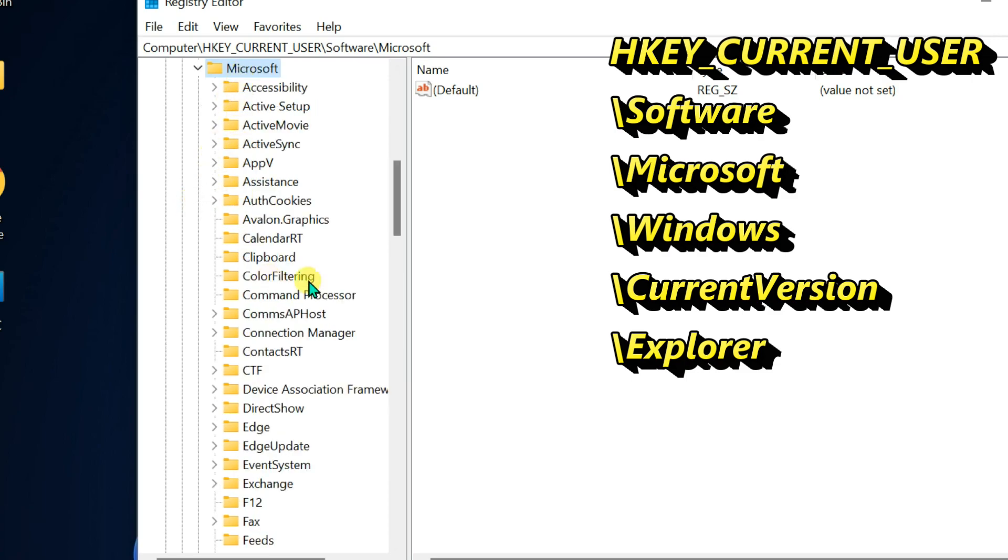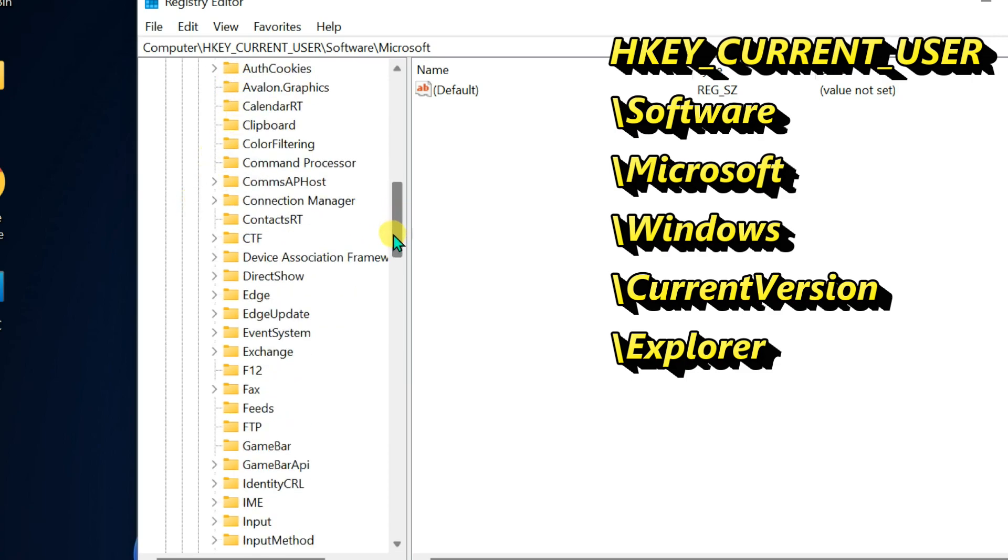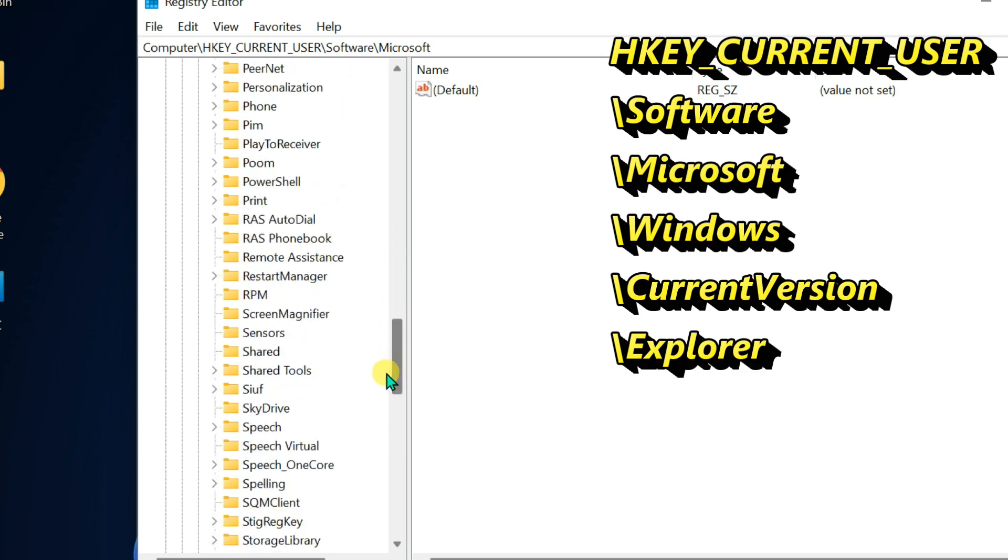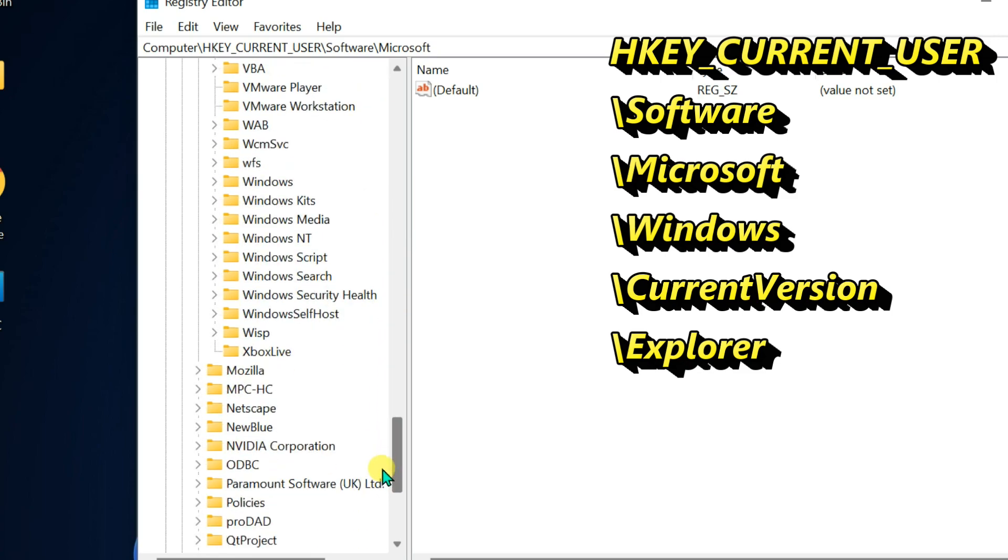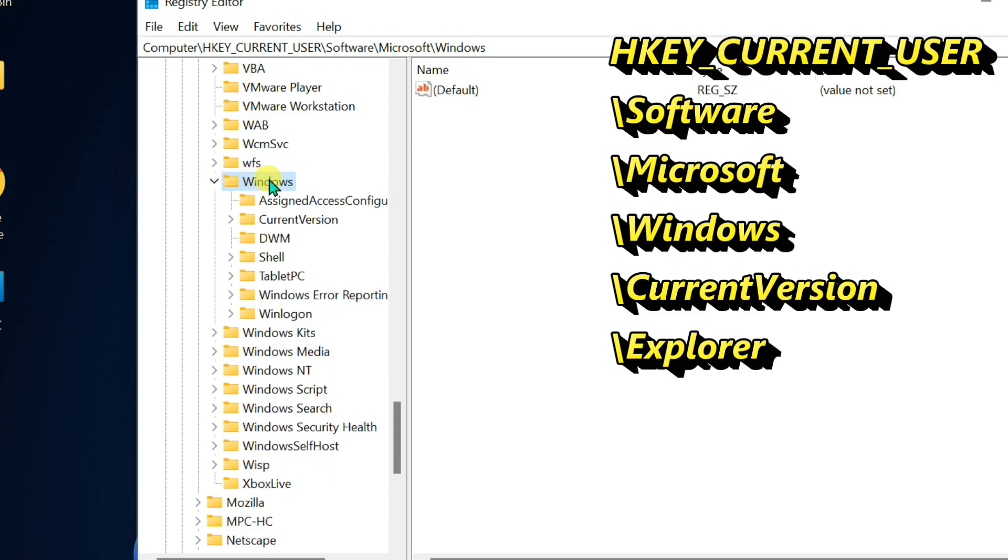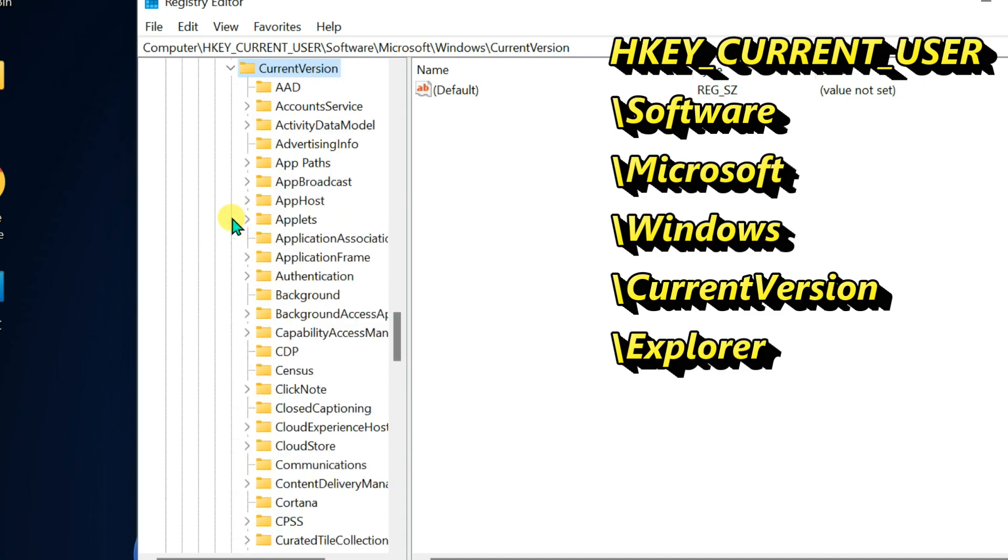Expand Windows, expand CURRENT_VERSION, and then click on EXPLORER.